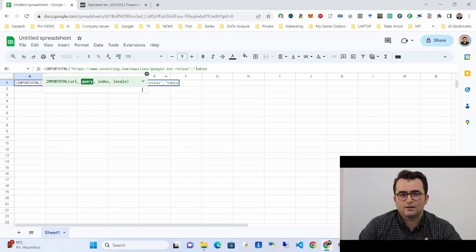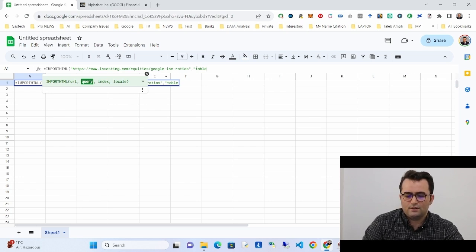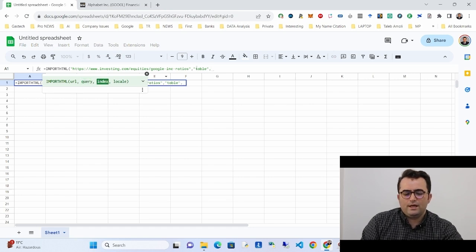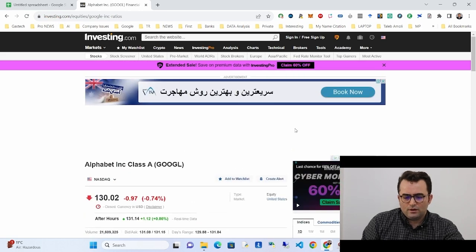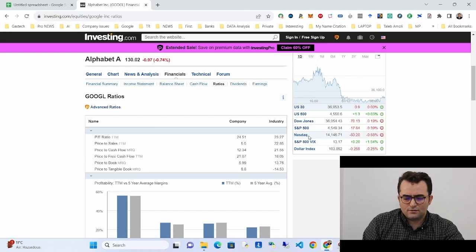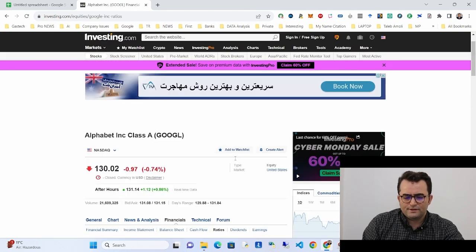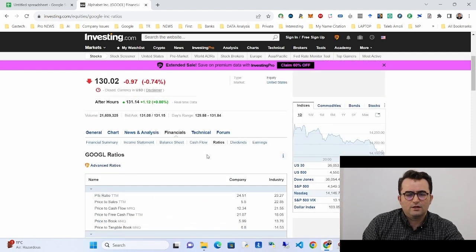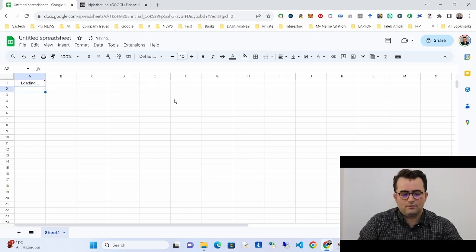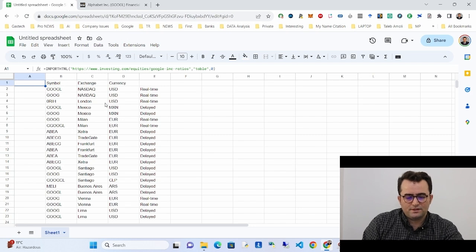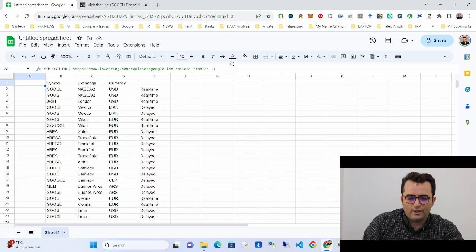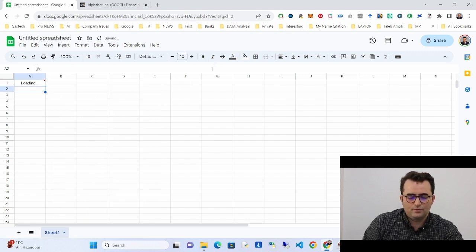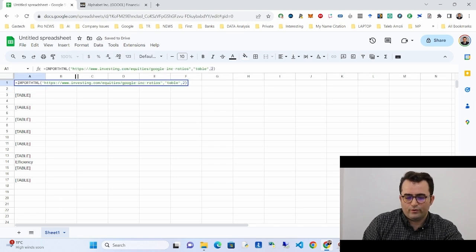Write the quotation mark before and after 'table', then a comma, then the index parameter. The index means which table you want to import. Since there are different tables in the HTML, you have to try different values — starting from zero, then one, then two — to find the right table.